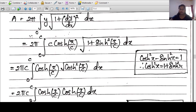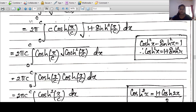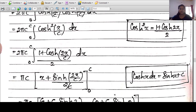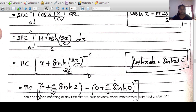Using the identity cosh²(u) - sinh²(u) = 1, so 1+sinh²(x/C) = cosh²(x/C), giving √(1+sinh²(x/C)) = cosh(x/C). The integrand becomes C·cosh²(x/C). Using the identity cosh²(u) = (1+cosh(2u))/2, and simplifying with 2π·C·(1/2), we get πC∫[0 to C](1+cosh(2x/C)) dx.